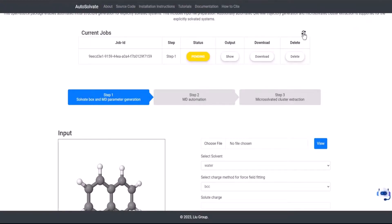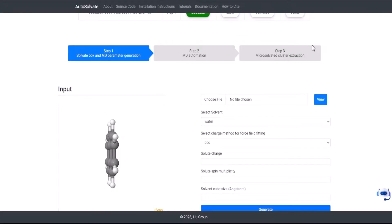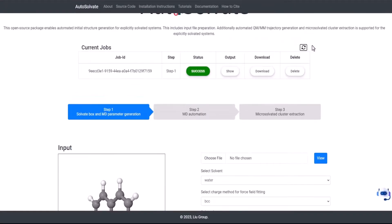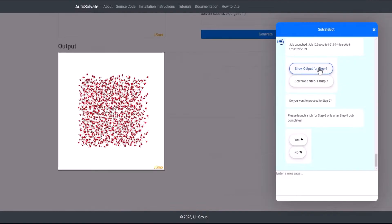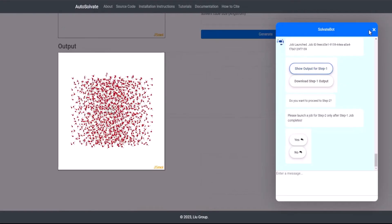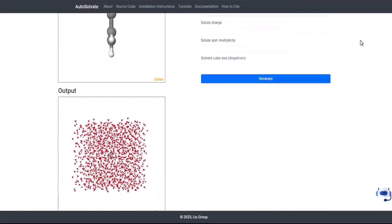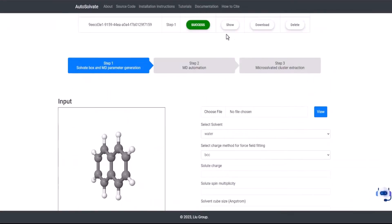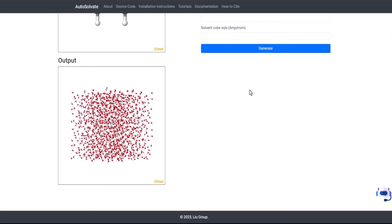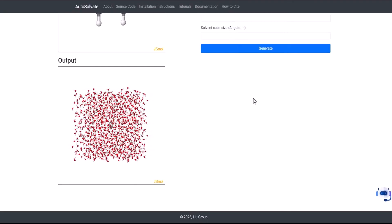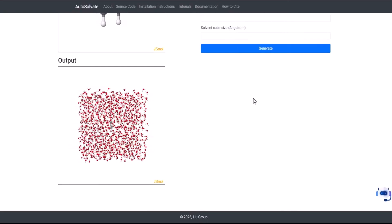Once the job is successfully completed, the user can view the output for Step 1 by clicking the Show output in the chat or the Show button in the Jobs table. The output solvated geometry file will be loaded to a JSMol viewer.